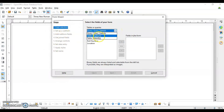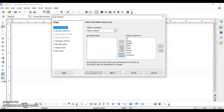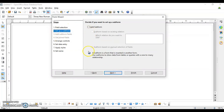You have the tables listed here. I have two tables: 'employ' and 'details'. I'll select 'student details' because it has more fields and more data. I want the user to enter data in all of the fields, so I'll use the button to move all the fields into my form. The next step is to set up a sub-form.